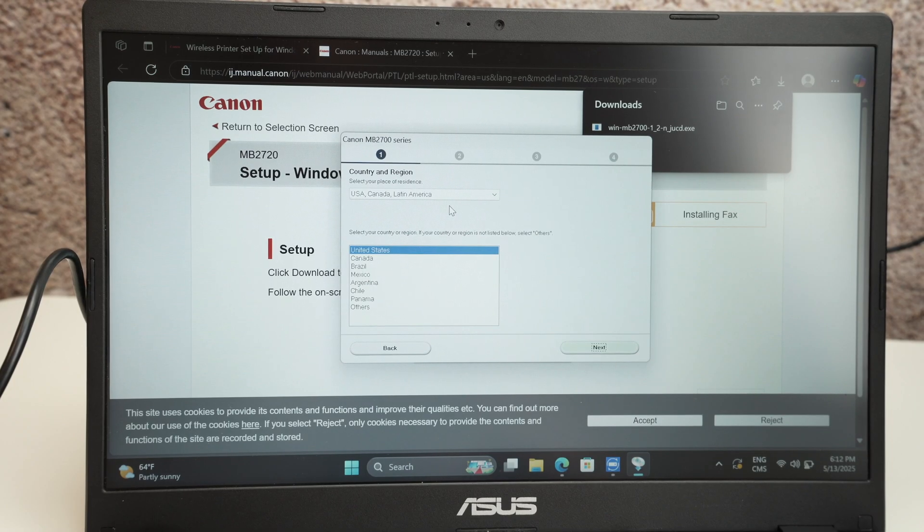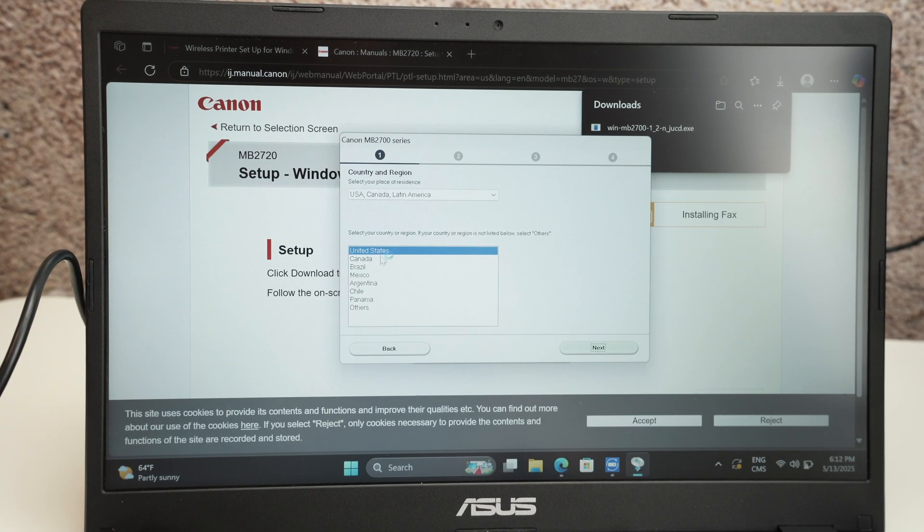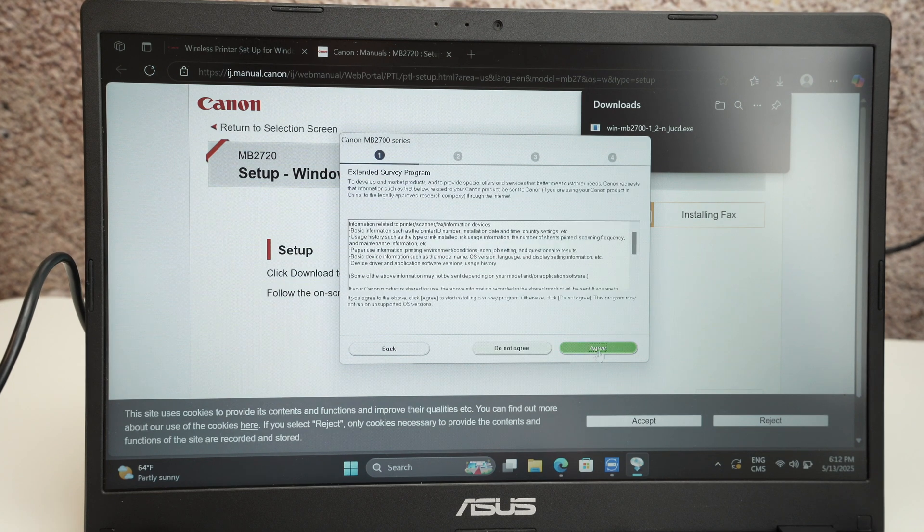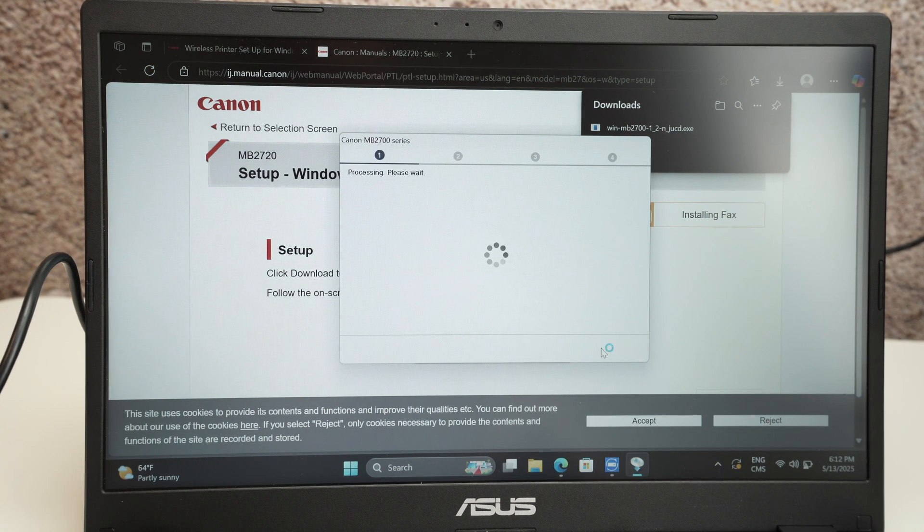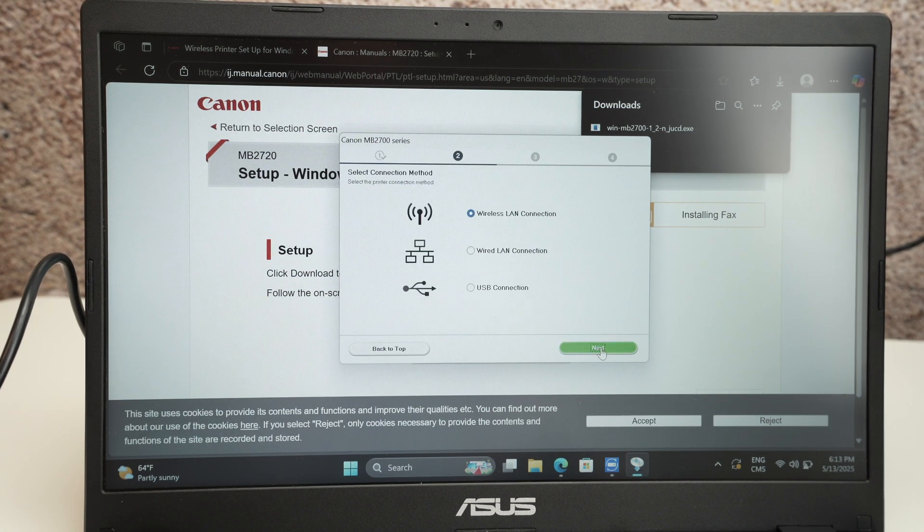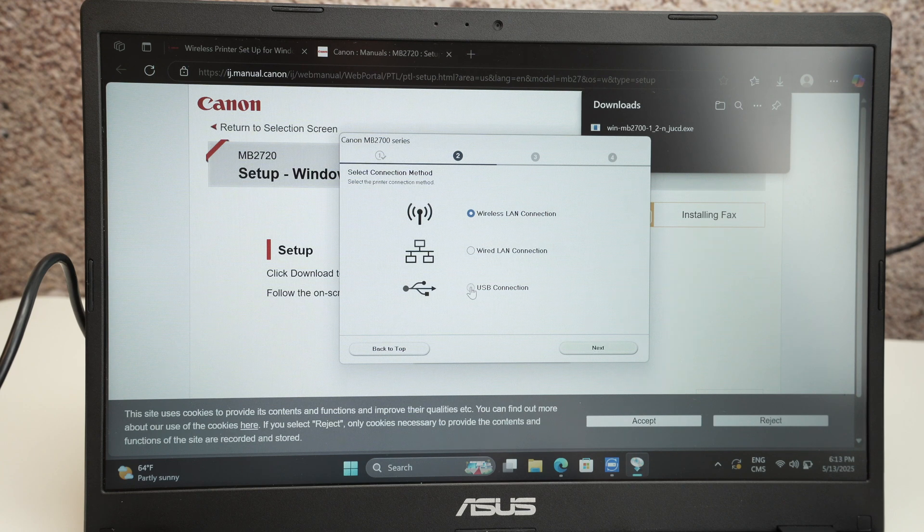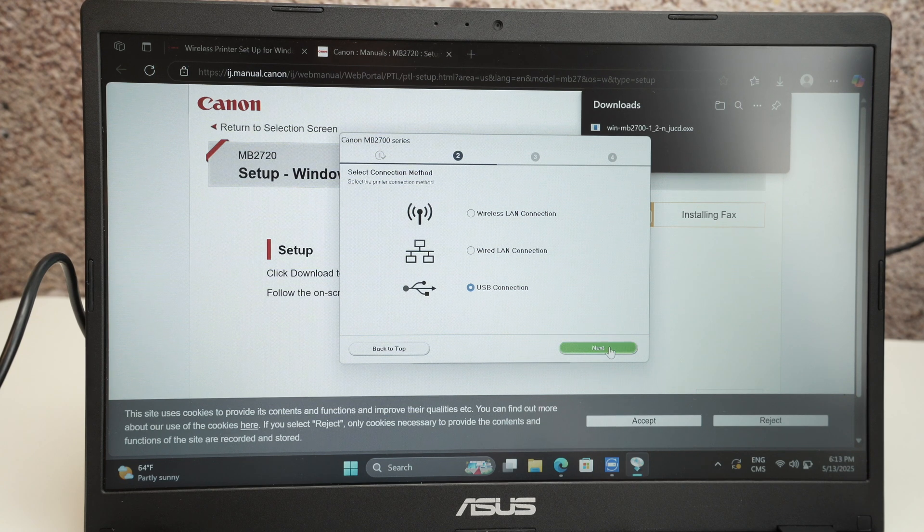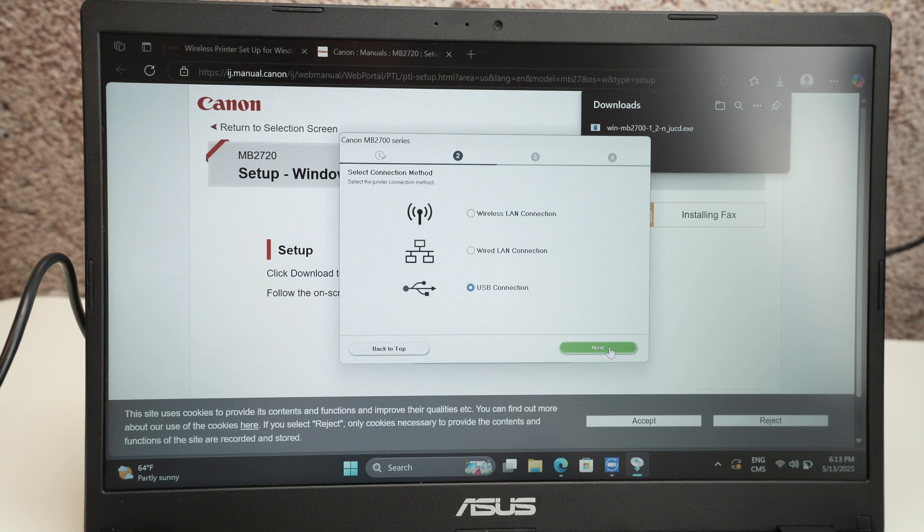From this screen select your country. Press next. Press agree. Click next. Click USB connection, the last option. Then click next.